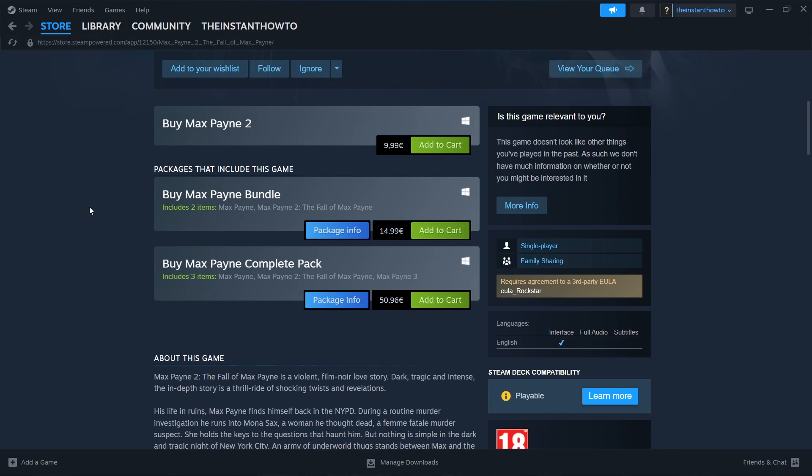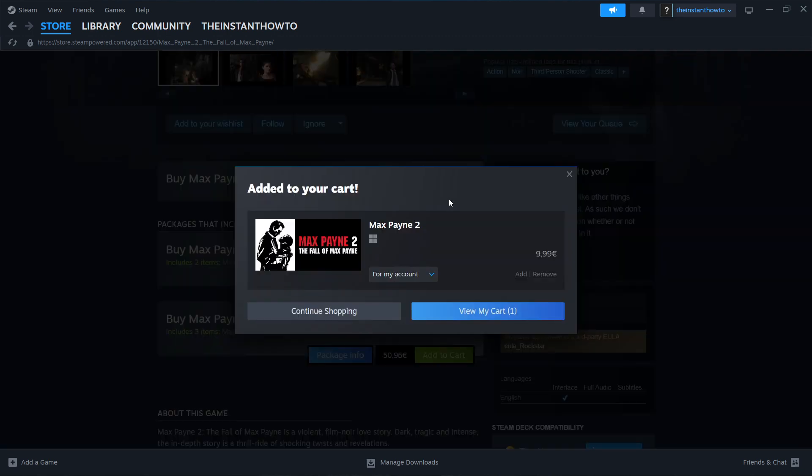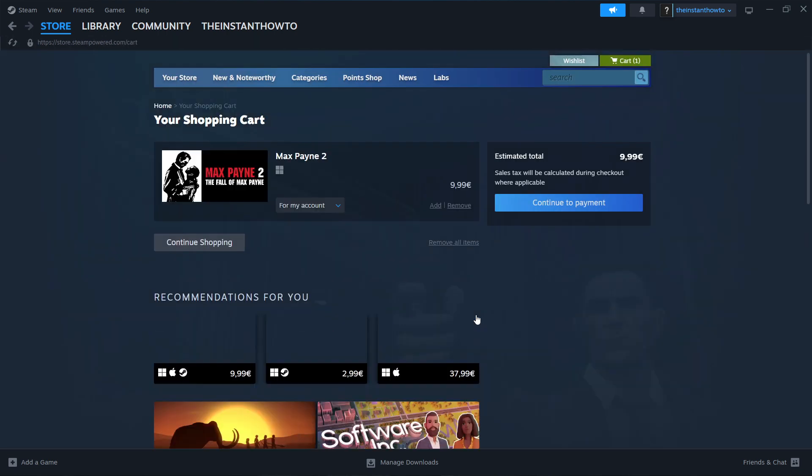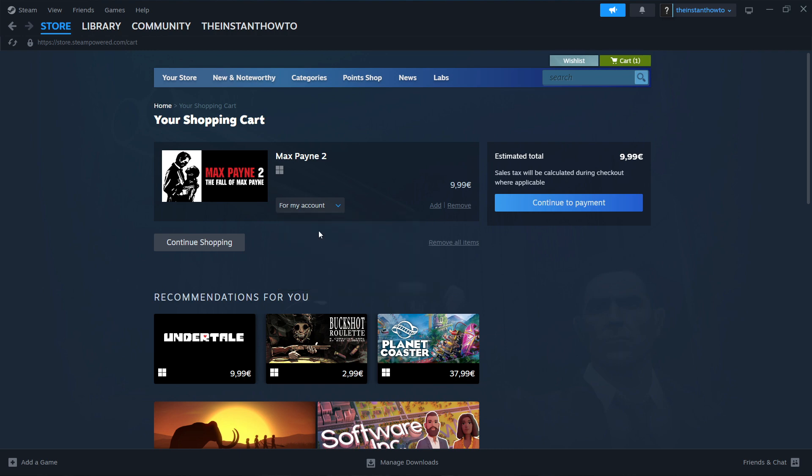Scroll down to where it says Buy Max Payne 2. You want to press Add to cart, View my cart, and then in here, you want to select if you want to purchase this for your account, so for yourself, or as a gift for somebody else. I'm going to click for my account. And then you want to press Continue to Payment.